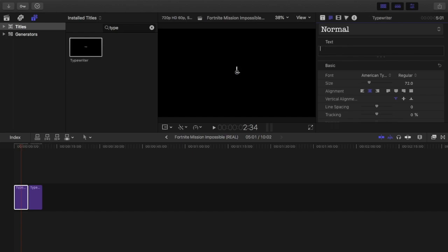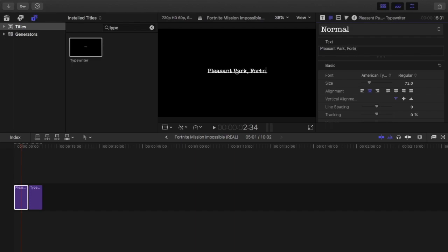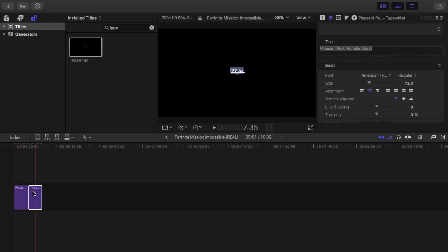This is for Fortnite, for a video in the future. I put Pleasant Park, Fortnite Island, and then on the next one I put 7:52 PM I think.